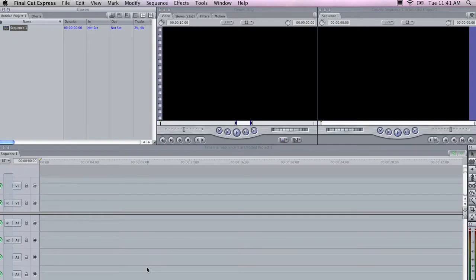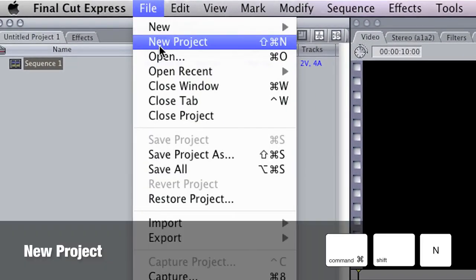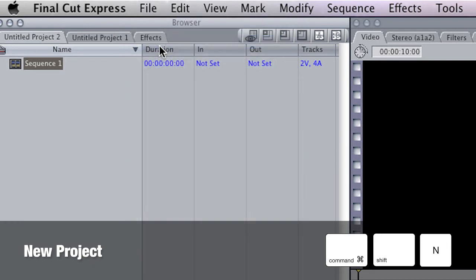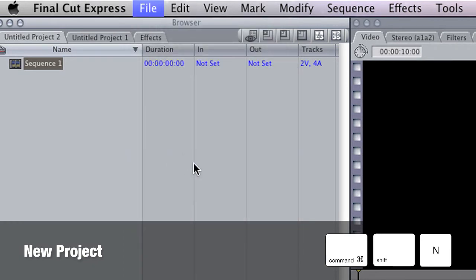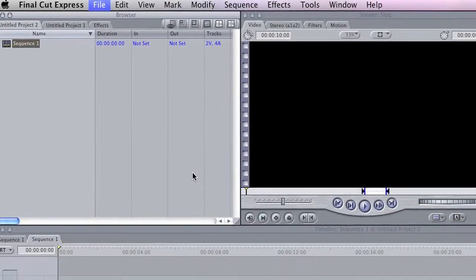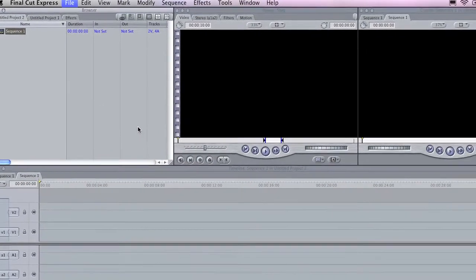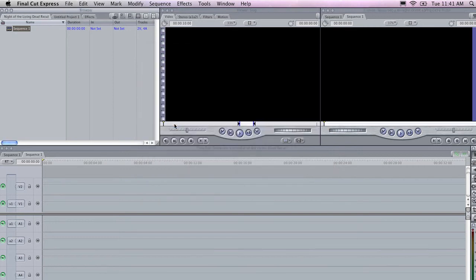When you launch Final Cut, you can create a new project by going to File, New Project. And first up, just save that. So I'm going to go to Save Project As. And I'm going to save it onto the desktop of my computer. And I'm going to call it Night of the Living Dead Recut.